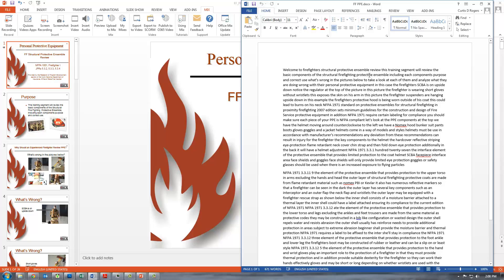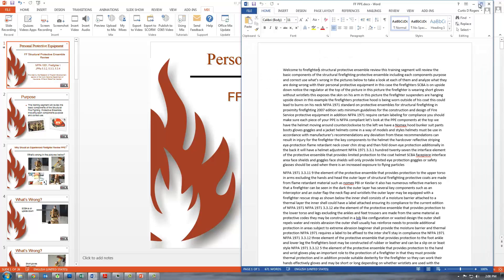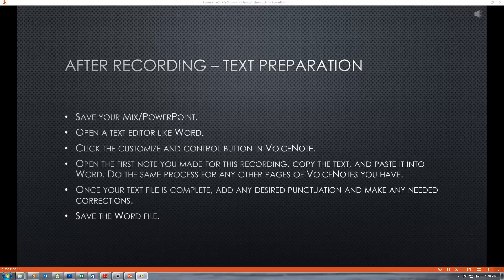However, once your text file is complete, add any desired punctuation and make any needed corrections, then save the Word file. Voice Note is very accurate but it will make mistakes from time to time, or it will choose to interpret something like homophones — it could choose one word or the other. In that case you're going to want to go through and look at it to make sure that it makes sense.